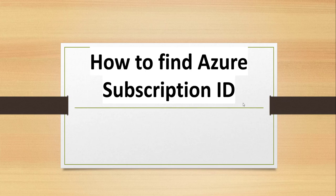Friends, very good morning and welcome to the channel. Today in this video, I will show you quickly how to find Azure Subscription ID.